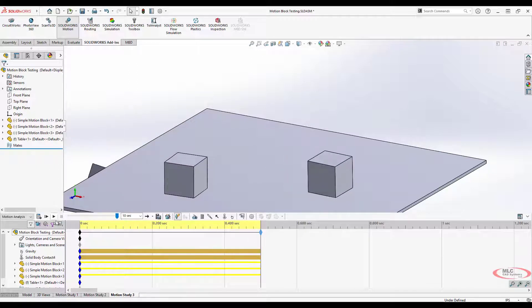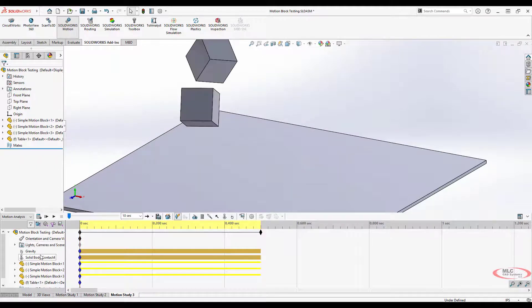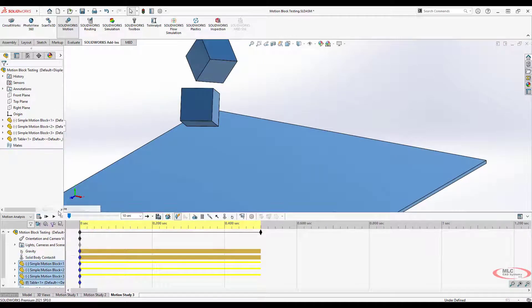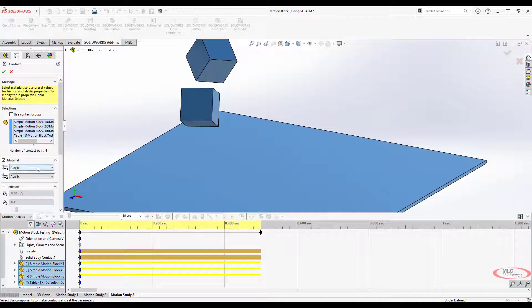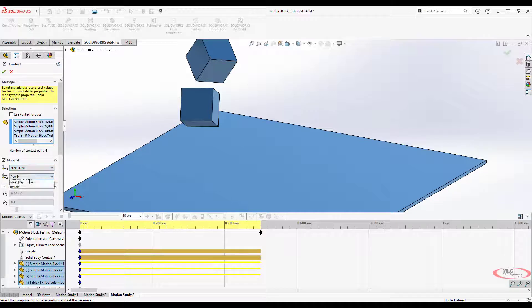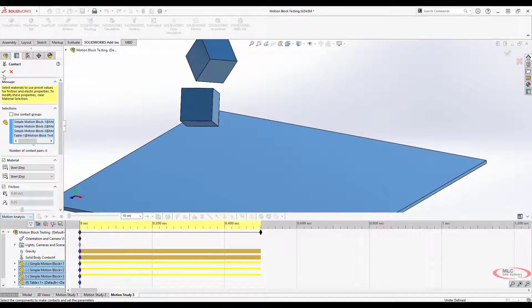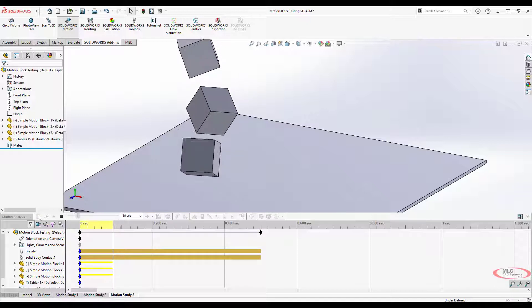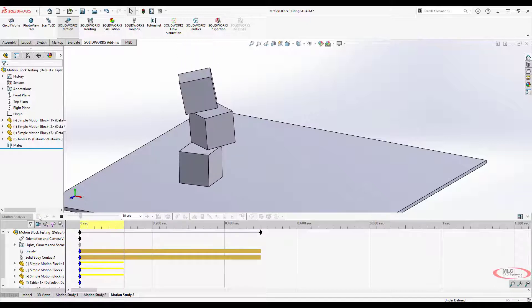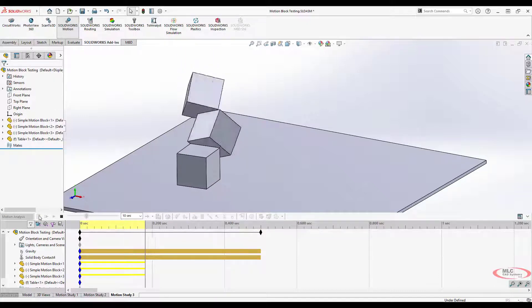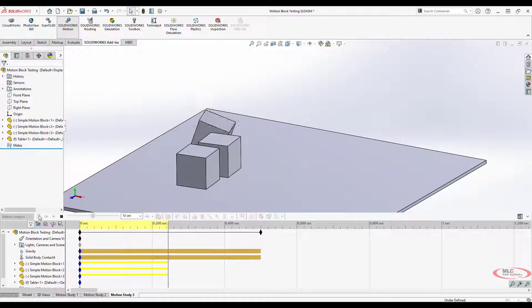You can see that with friction or with more friction now in the system, we're getting very different results than we did earlier. We're seeing a little bit of a bounce there. If I change this over to be instead of acrylic, acrylic, we go dry steel on dry steel, we should expect to see a slightly different result. In fact, they almost stuck.